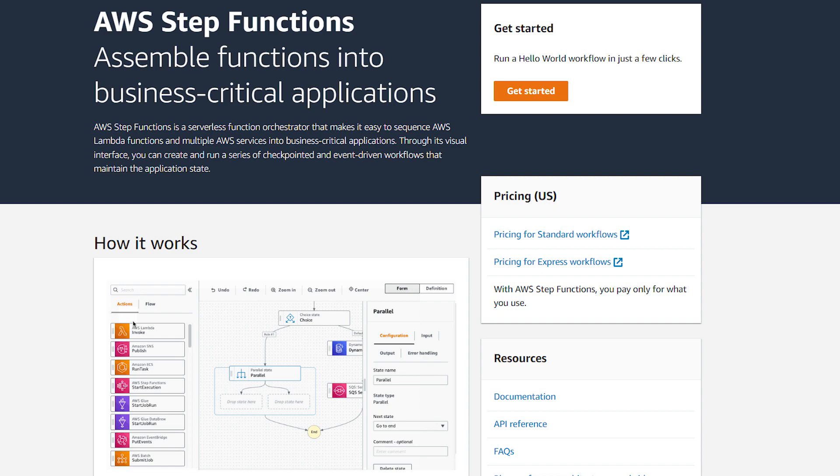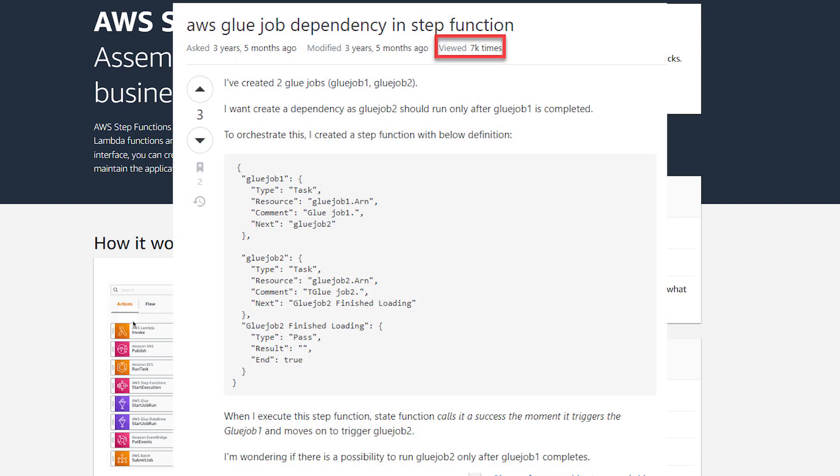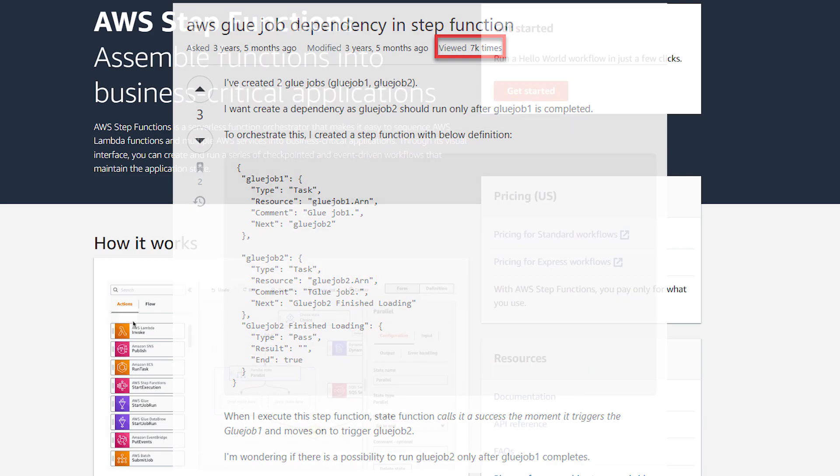Step functions are a great way to orchestrate Glue jobs as well as trigger other AWS processes such as Lambda jobs or writing to an SNS topic. I made this video because a lot of data engineers are looking to use Step Functions and some are having difficulty implementing this successfully.